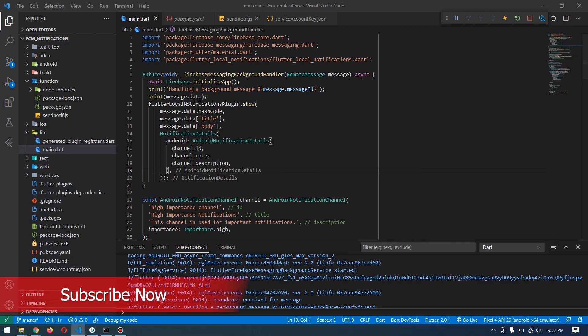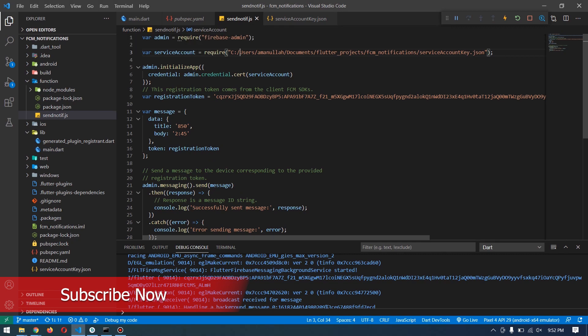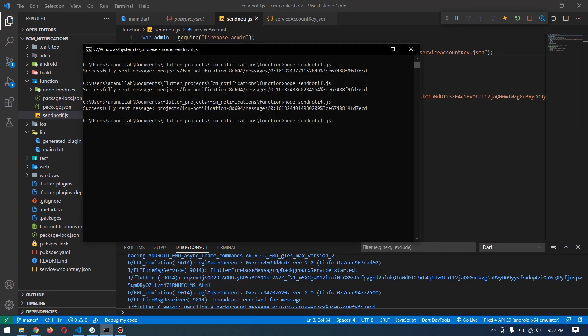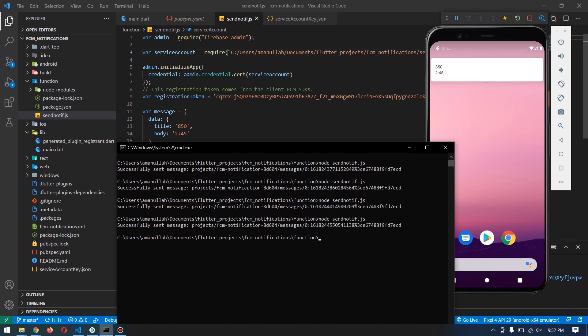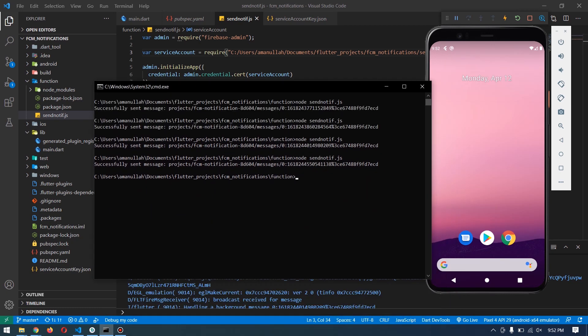The same way, if our app is in the background, we have written a Node.js function which does the same. We will run our function by running 'node notification.js' and we will receive the same message title and body that we sent from our Node.js script. Stay tuned till the end of the video, and if you're new to the channel don't forget to subscribe so you won't miss such amazing videos.